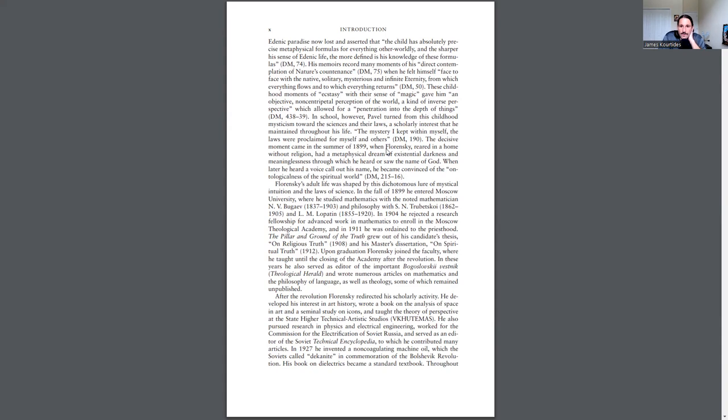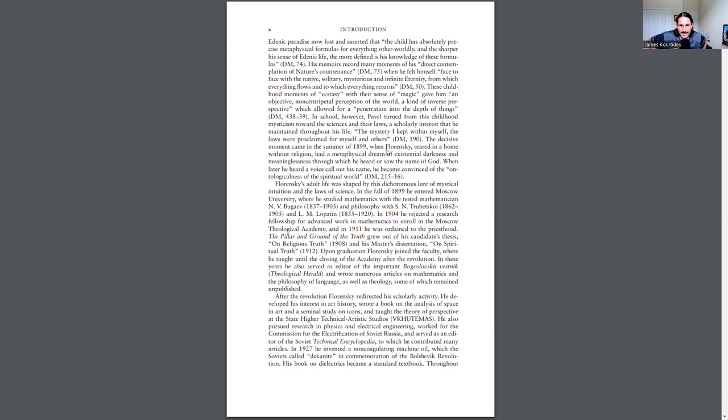Florensky's adult life was shaped by his dichotomous lure of mystical intuition and the laws of science. In the fall of 1899, he entered Moscow University where he studied mathematics with the noted mathematician N.V. Bugaev and philosophy with S.N. Trubetskoy and L.M. Lopatin. In 1904, he rejected a research fellowship for advanced work in mathematics to enroll in the Moscow Theological Academy. And in 1911, he was ordained to the priesthood.